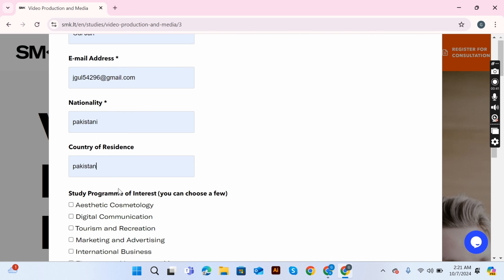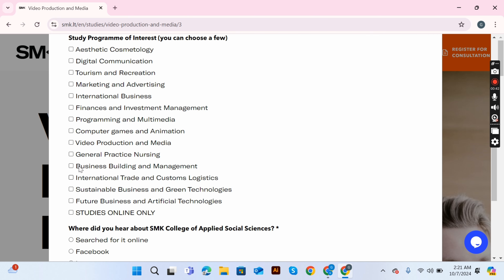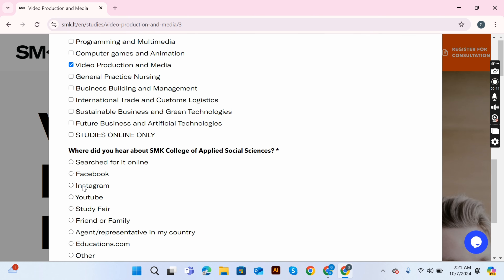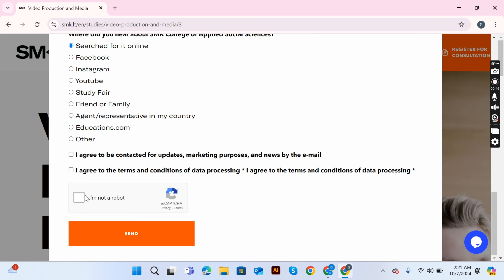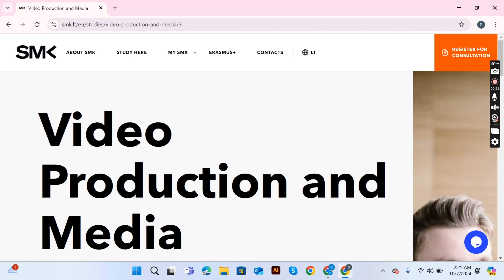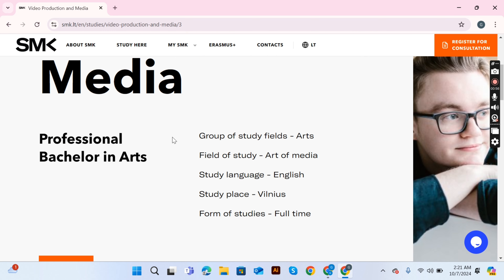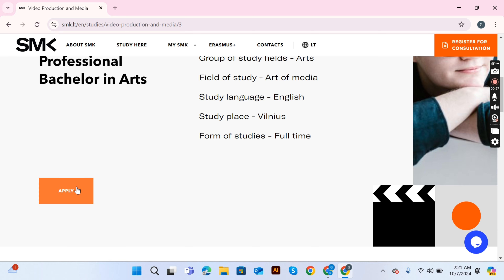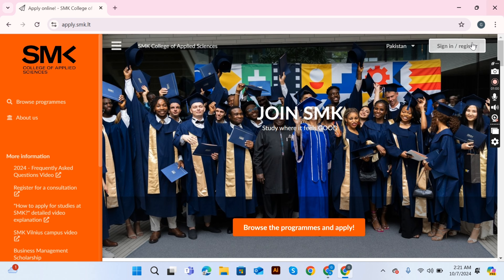They will suggest the best program according to your qualification. I filled out all the details — my name, email address, and chosen program — and submitted. They then sent me a link to register. I chose the Video Production and Media program.